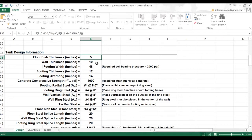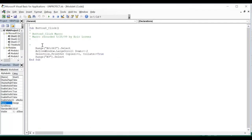For whichever Excel sheet you want to unprotect, you just need to press ALT+F11. Once you press ALT+F11, this macros programming sheet will open.